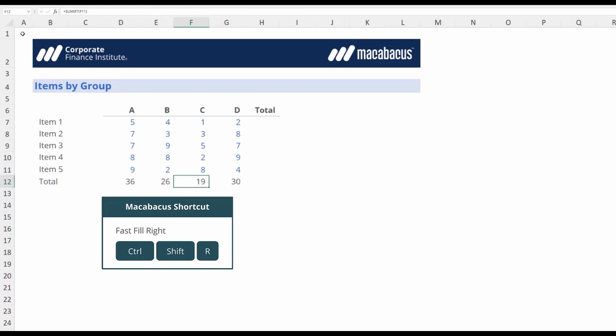So we just used this keystroke from Macabacus down here, Control-Shift-R for the fast fill right.